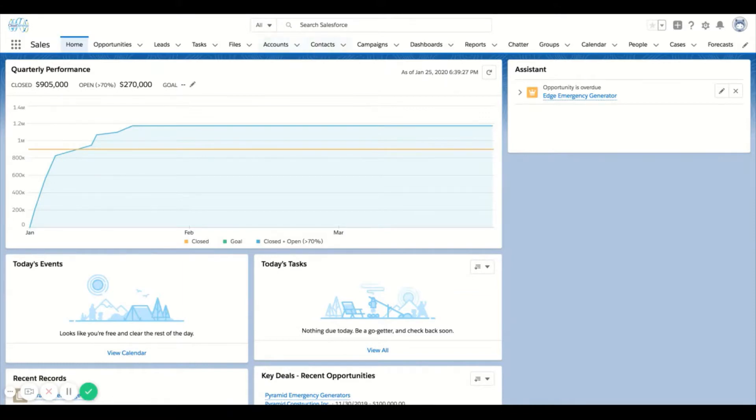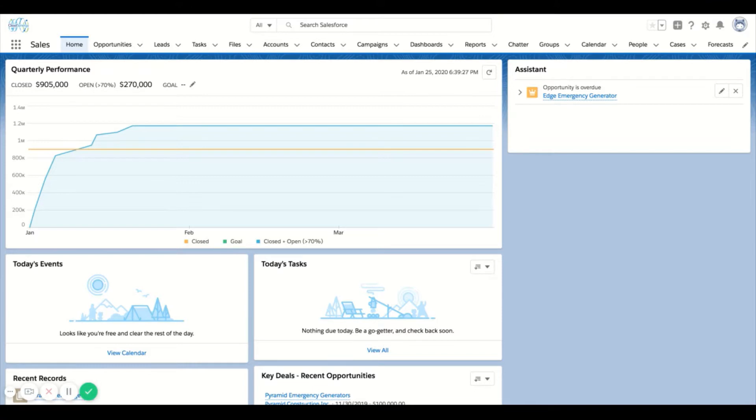Generally when you log into the system it's going to be front and center here. What global search is going to search is all items in the system that are searchable. There are some standard items as well as some custom items that are actually not searchable by default. If you find yourself searching for something and it's not popping up, that might be a good time to talk to your Salesforce administrator and see why that is.